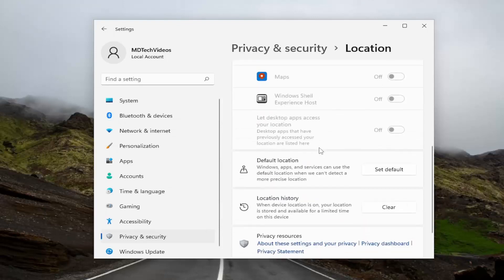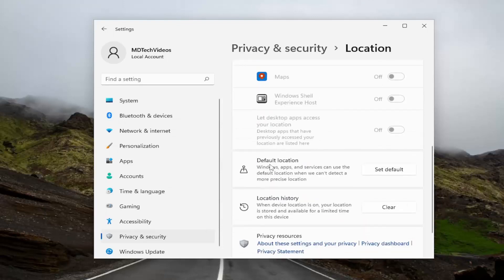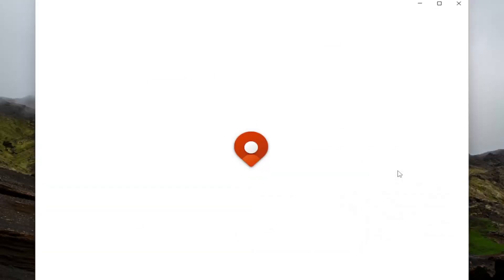Scroll down again, and underneath default location, select where it says set default.